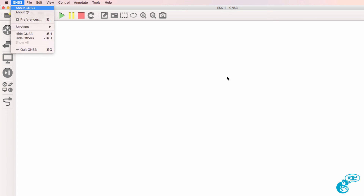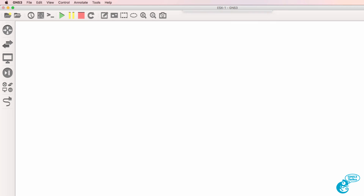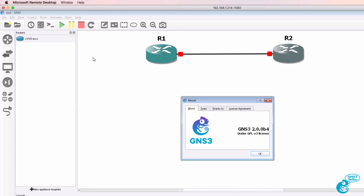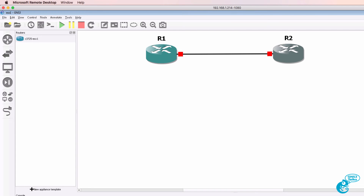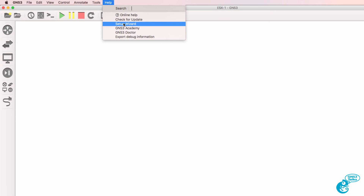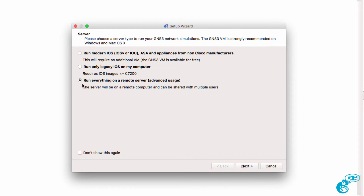In this example I have GNS3 2.0 running on a Mac and I've also got GNS3 2.0 running on Windows. I've already configured the Windows PC so I'm going to show you how to set up the Mac. The process is very similar, and in a separate video I'll show you how to set up the server. To set up the client, go to Help > Setup Wizard and select the option 'Run everything on the remote server'.